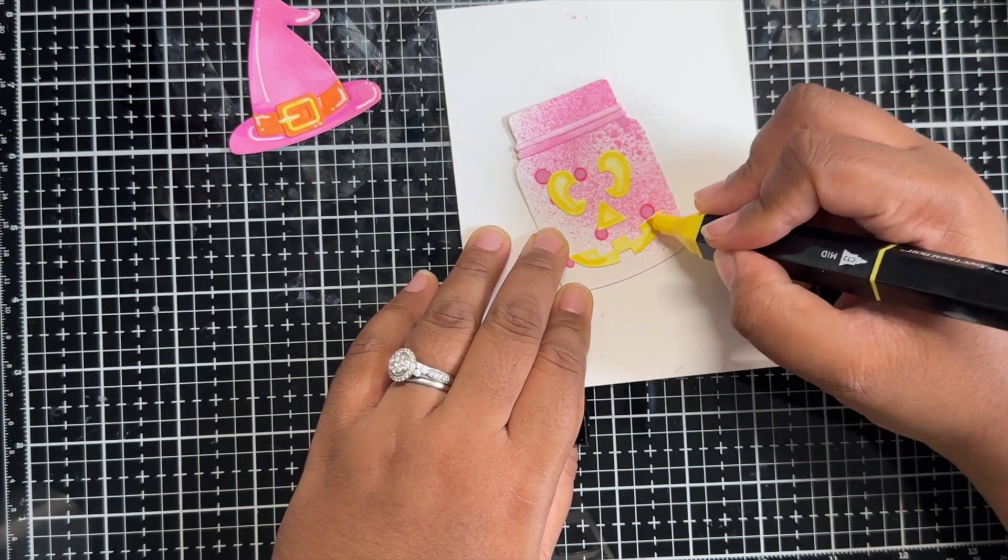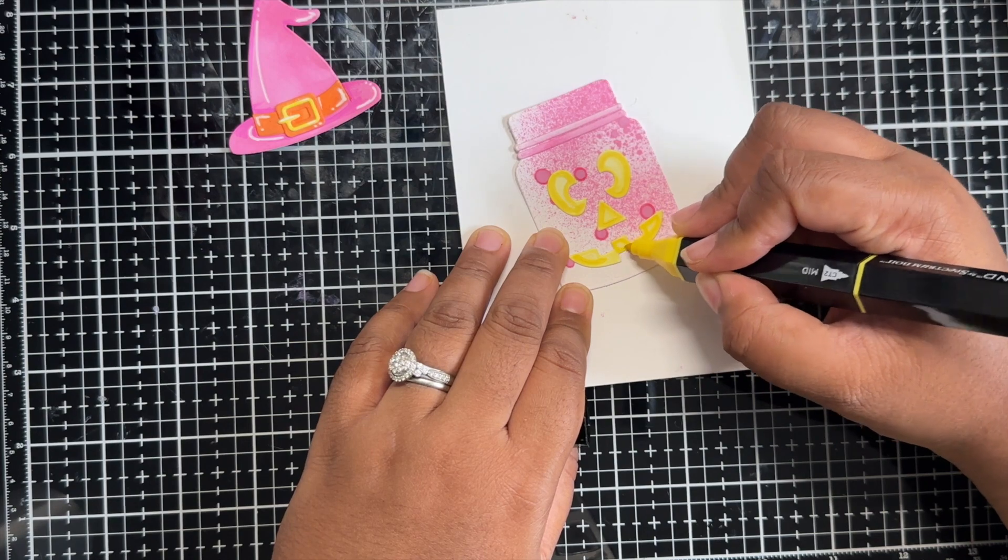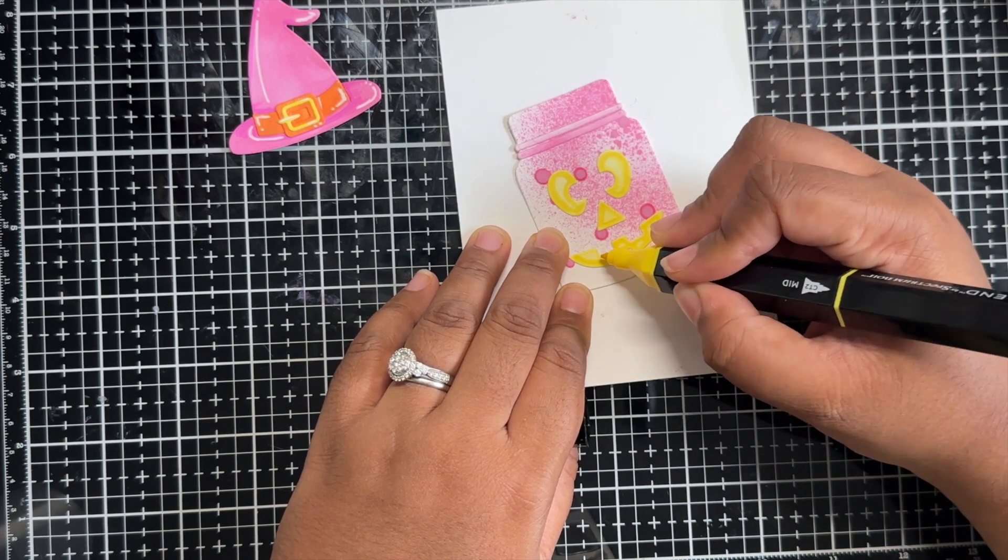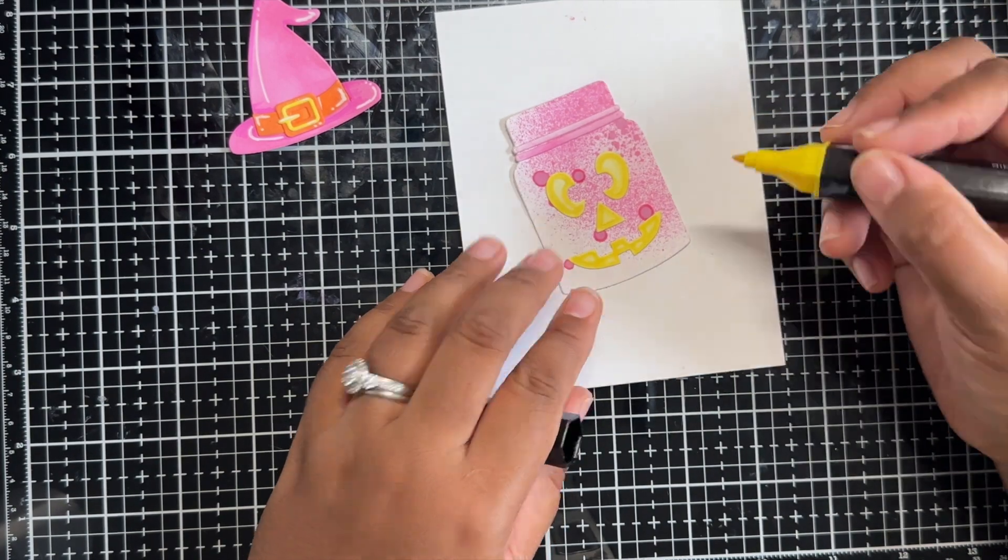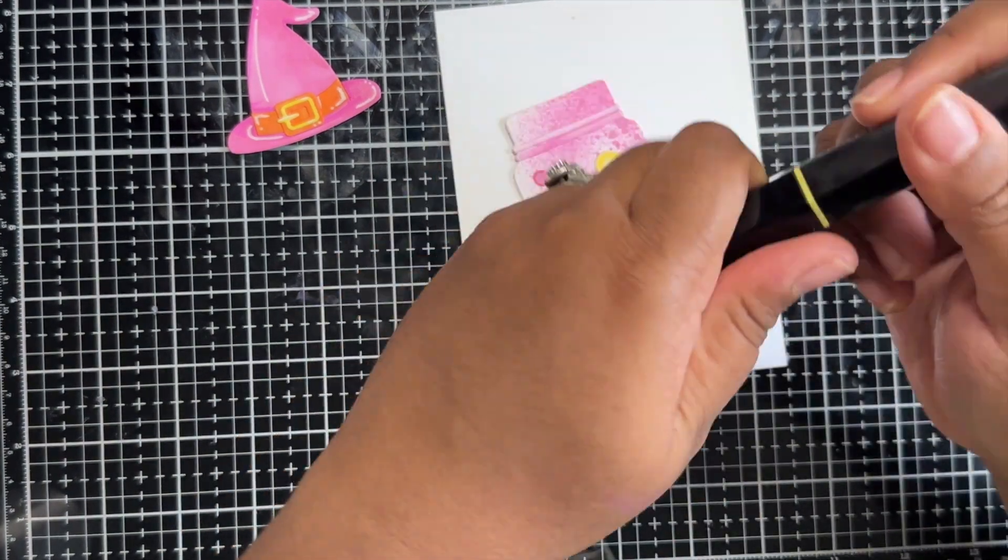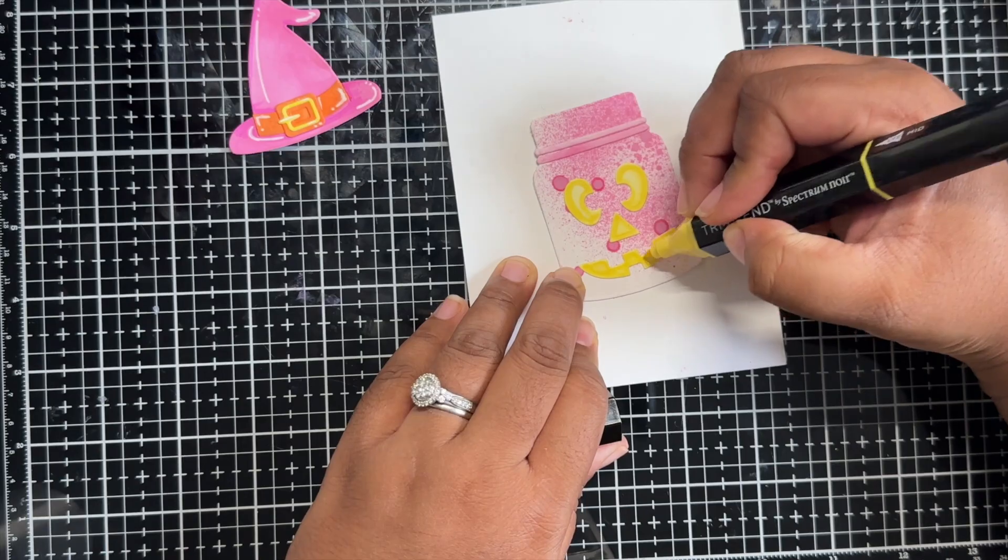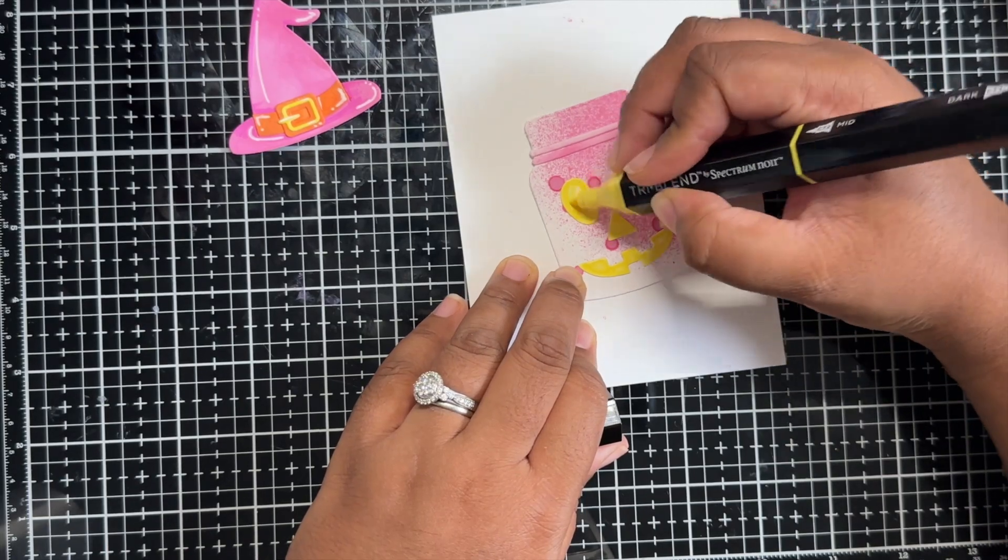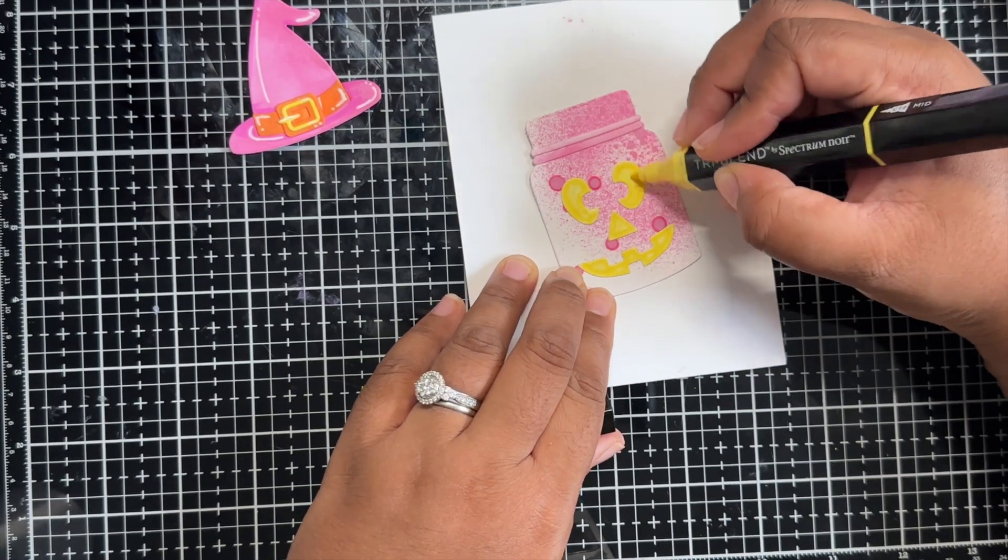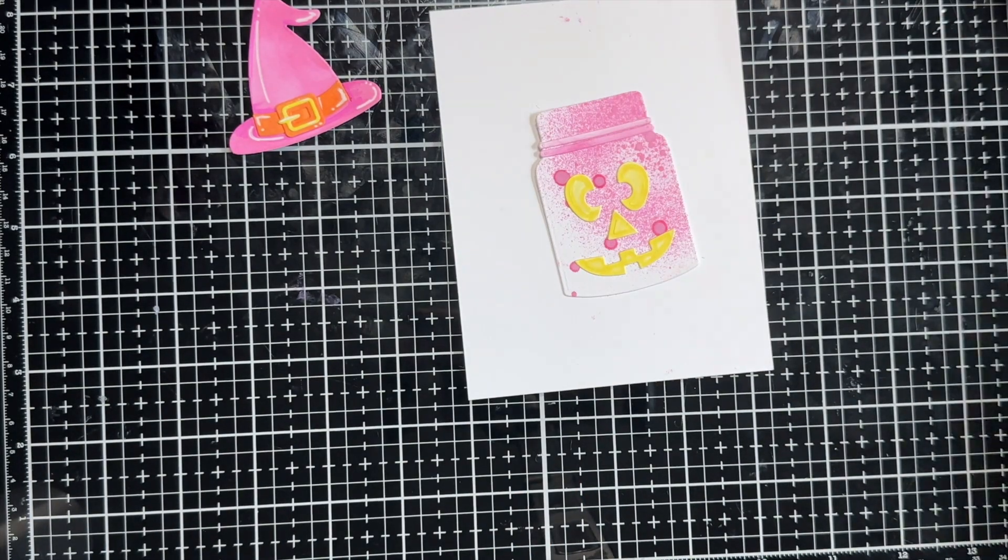I am using that darker shade just to go in and add some shading along the edges of all of those die cut pieces and then I go back in and try to just blend it all out.